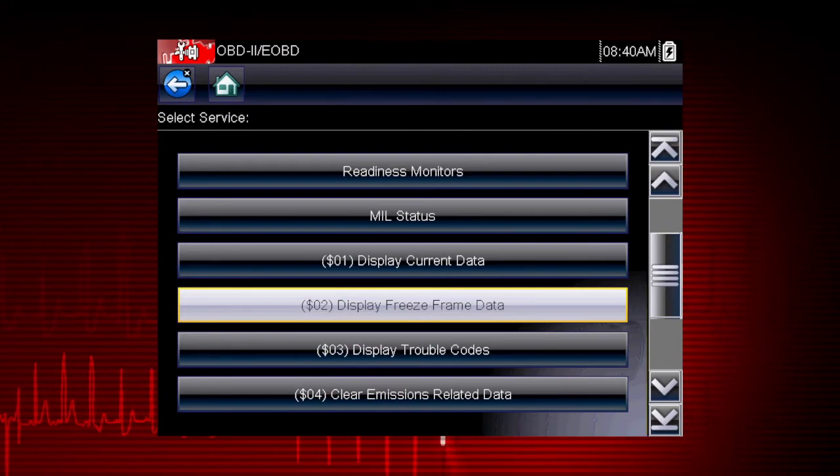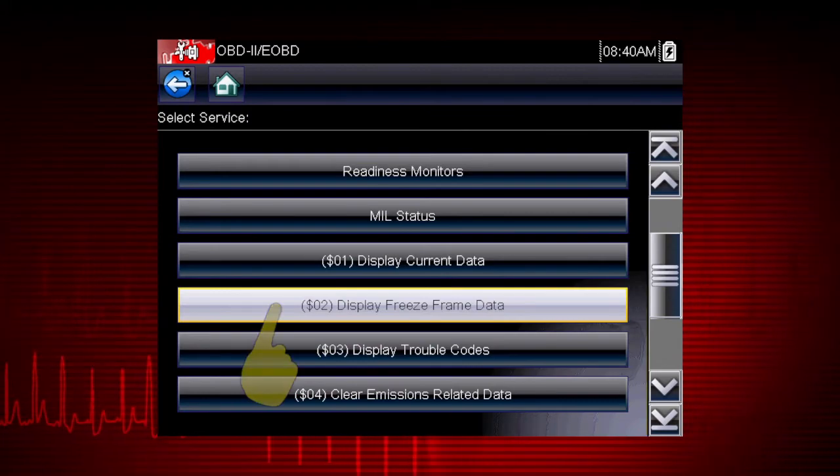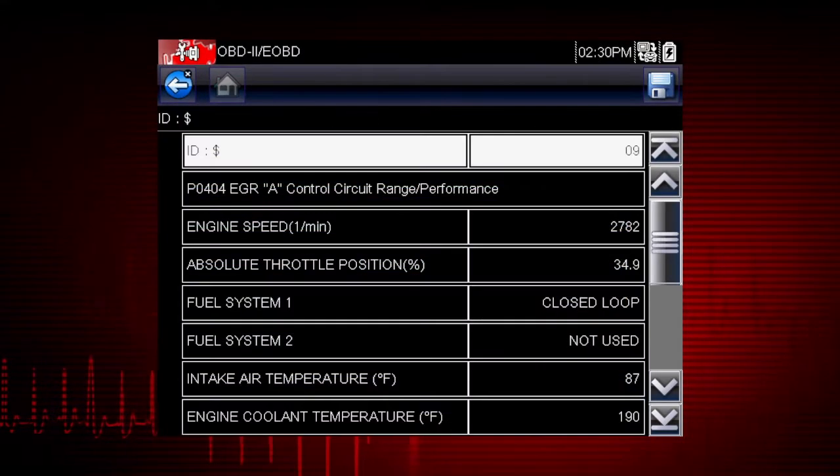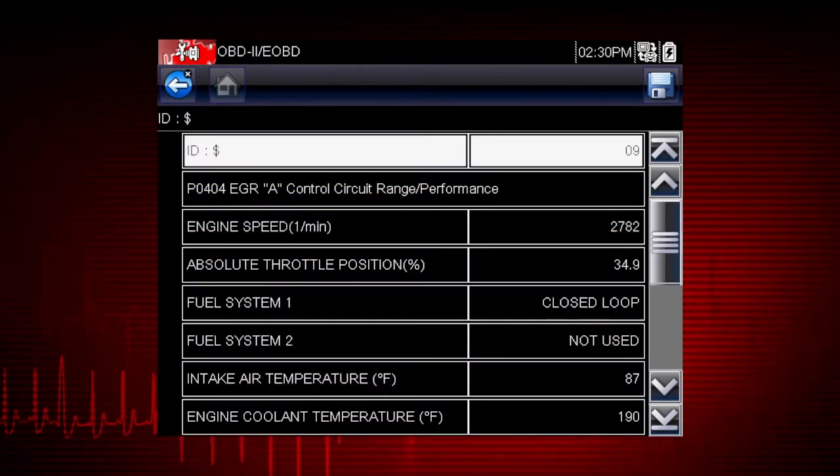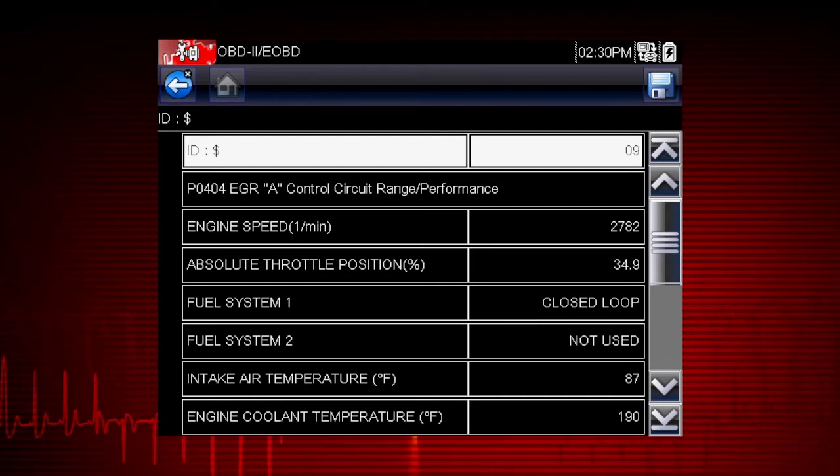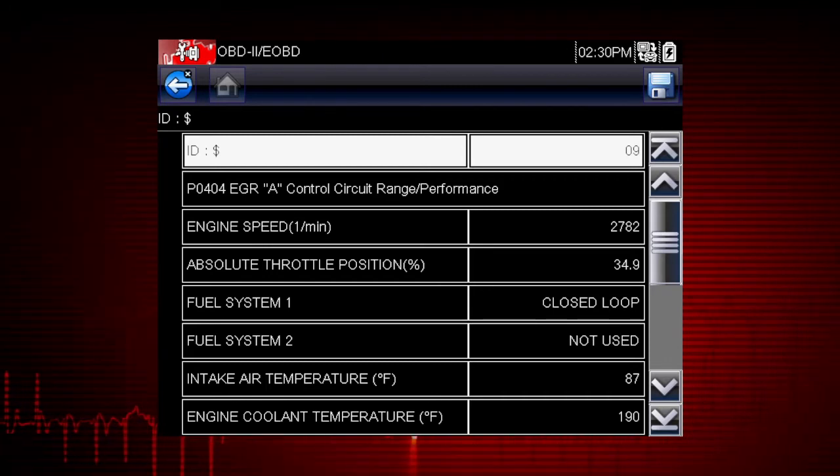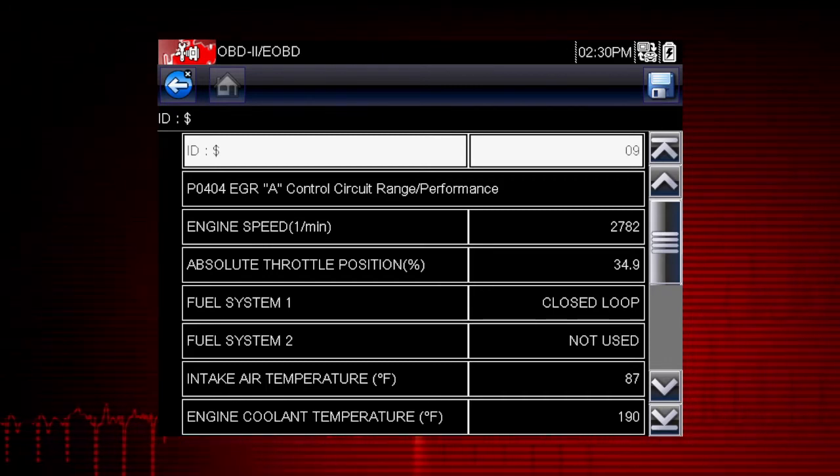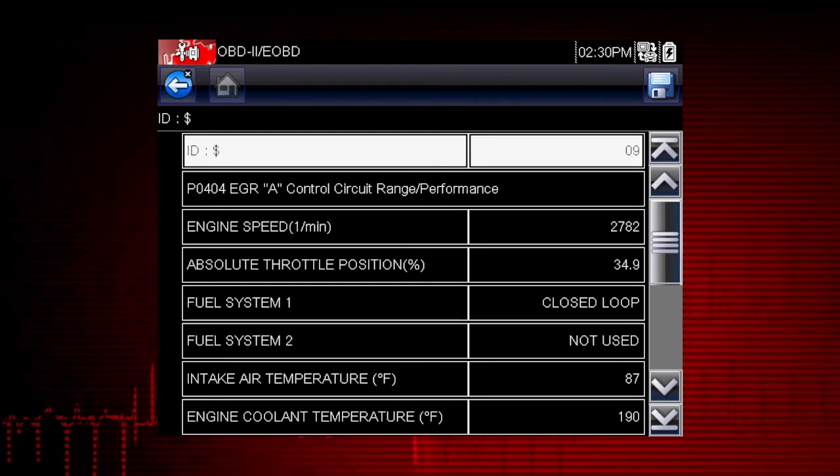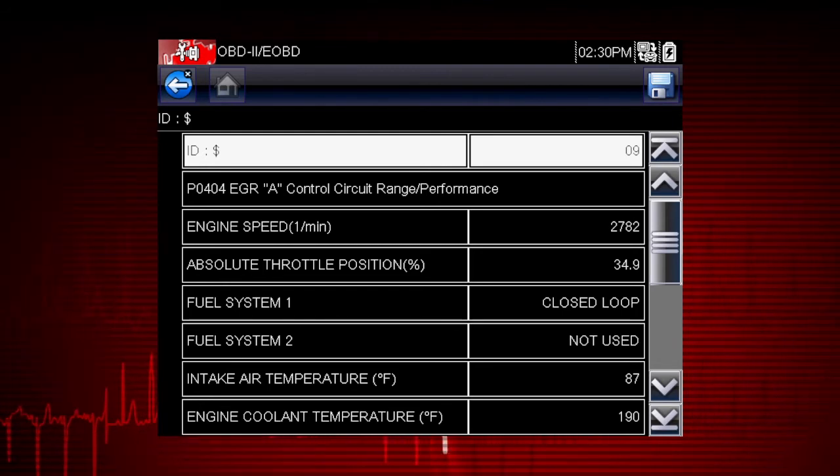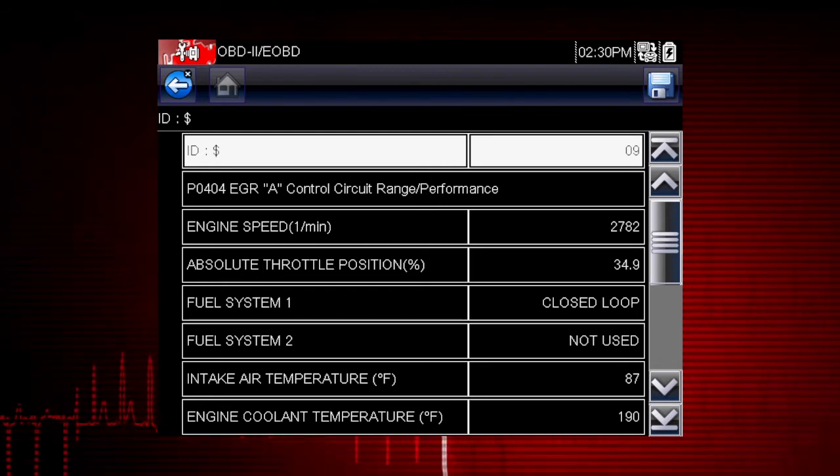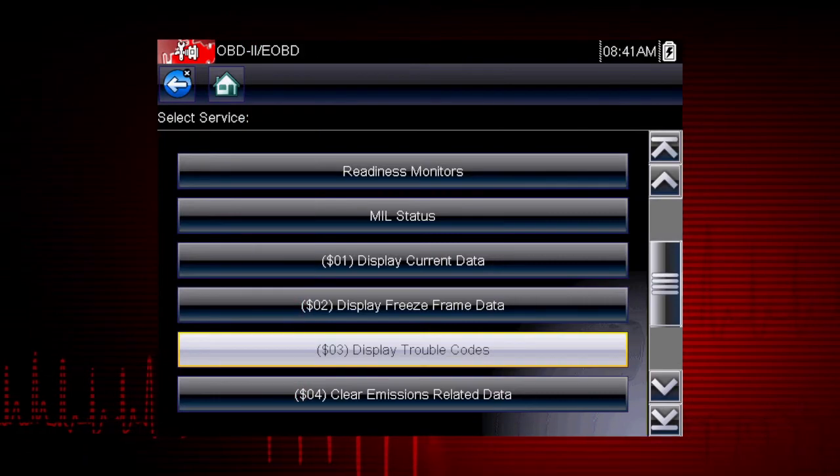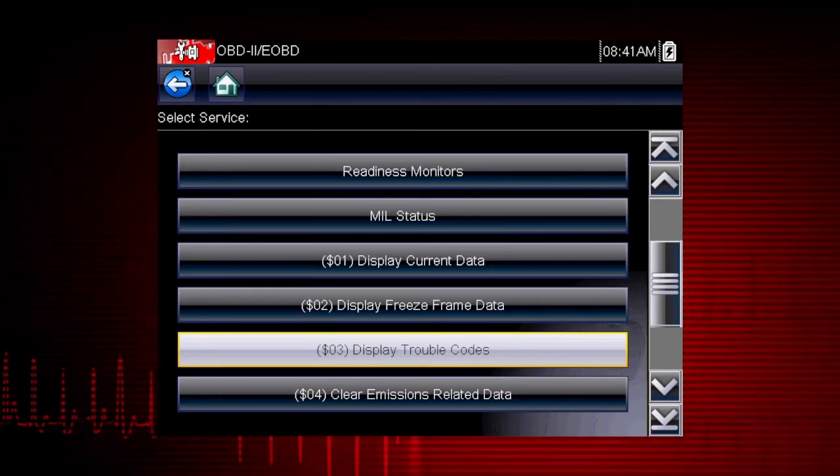Mode 2 displays freeze frame data. This is a record of vehicle data parameters captured at the moment a fault code was set. This can give valuable insight into the operating conditions of the vehicle at the time of the fault.